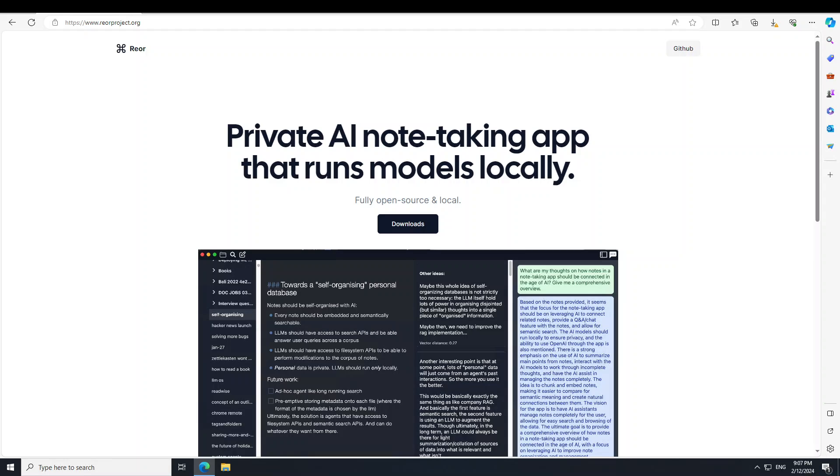Rior is a private note-taking app that uses AI to organize notes. It automatically links related ideas, answers questions with your notes as context, and provides full semantic search. Everything is stored locally and you can edit your notes with an Obsidian-like markdown editor.